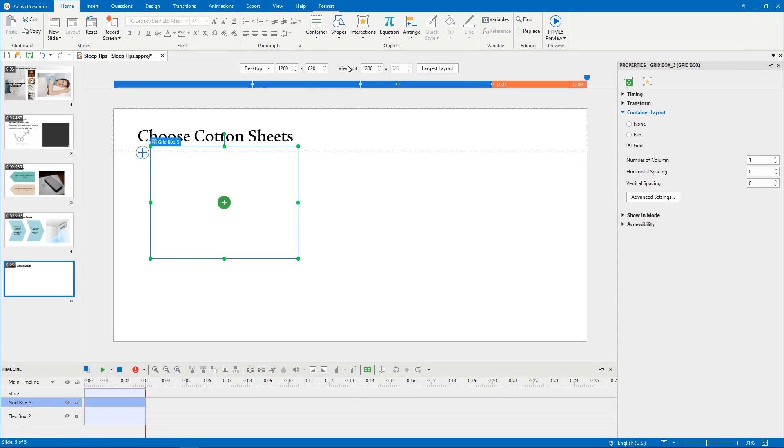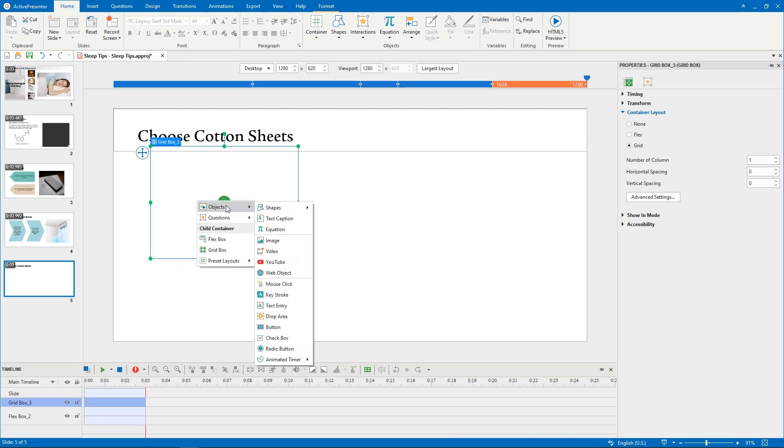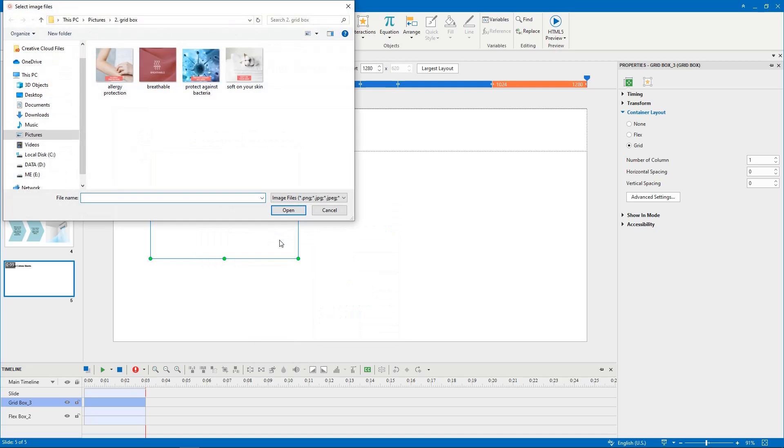It will appear on the canvas like this. Like Flexbox, you can add content to a Gridbox by clicking this button and select whatever types of objects you want.